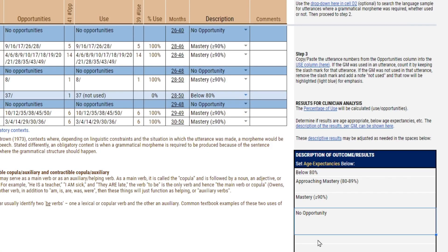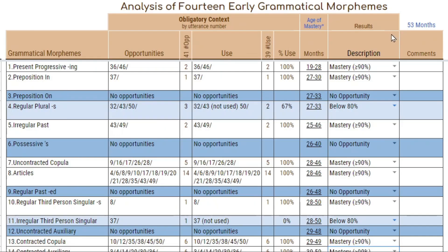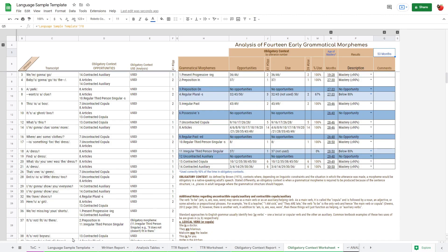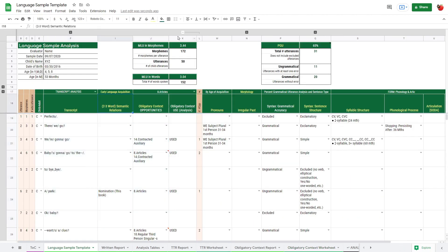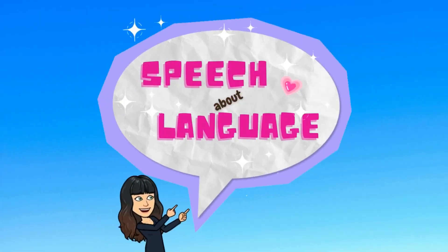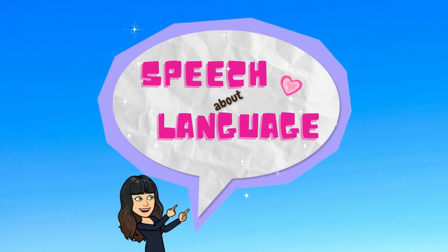Similarly, if you need to make any edits, you can go ahead and do that in this field. This is bringing in the age from the language sample template itself. That's an overview of how the obligatory context reporting works. Next, we'll take a look at the analysis tables and all of the other reporting fields that are available in the language sample template.